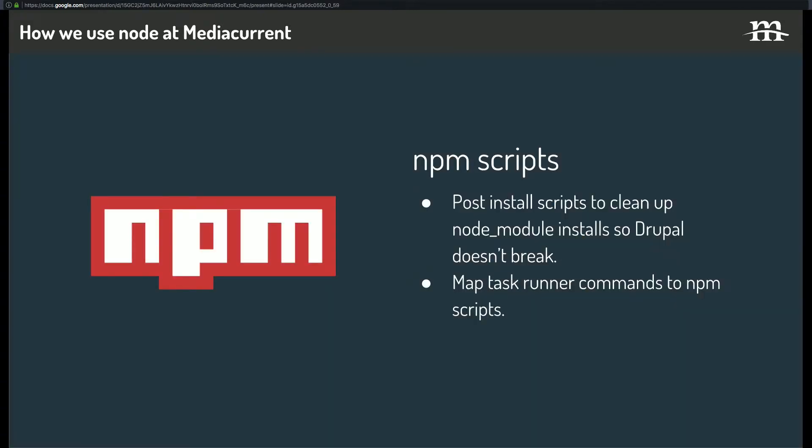We use npm scripts. So personally I use post install scripts to clean up the Node modules install so Drupal doesn't break. And we'll talk a little bit about this later. But also, as I pointed out too, I like to map task runner commands to npm scripts. So instead of running gulp straight up on the command line, you're running an npm script that's then running gulp.